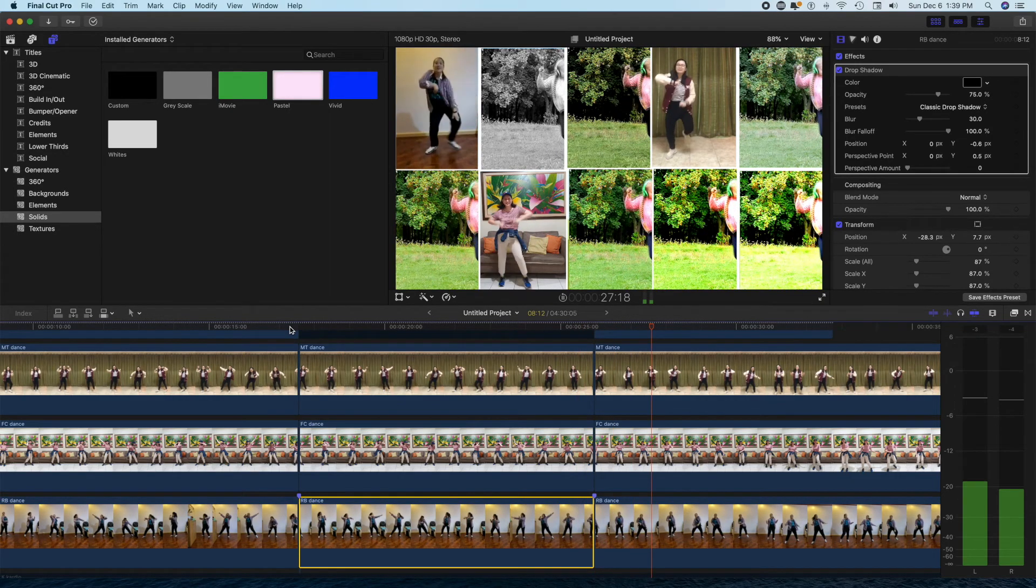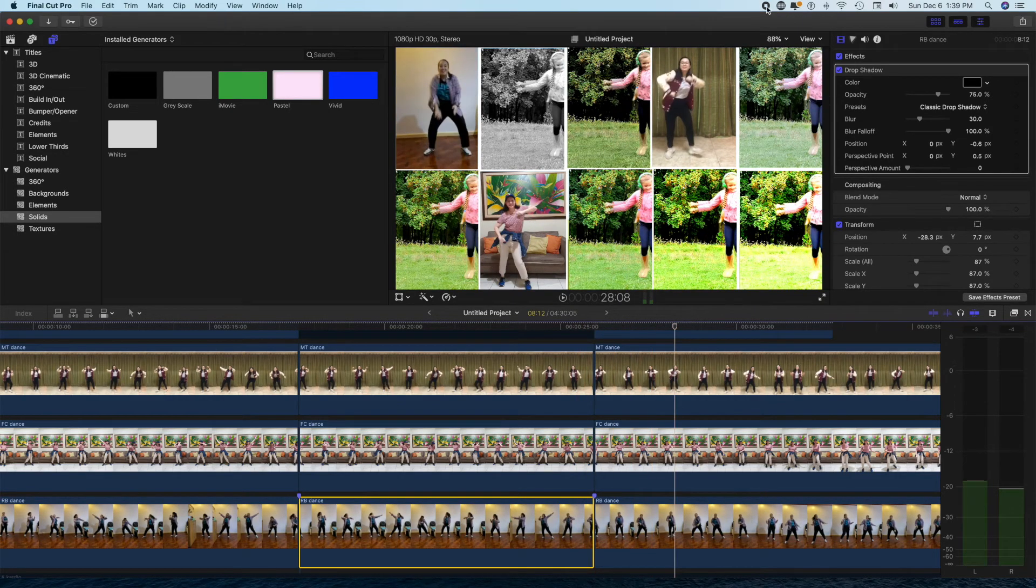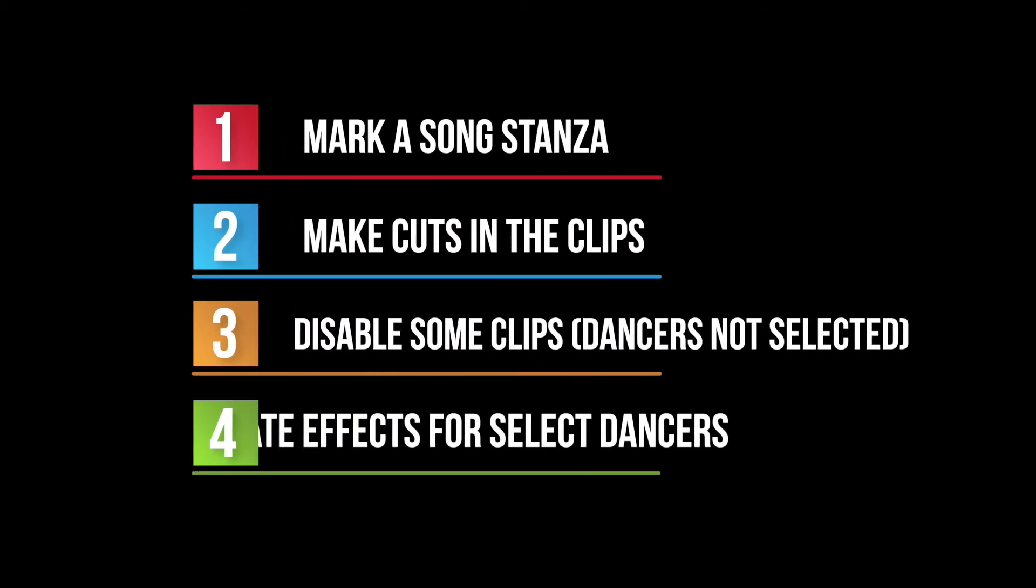And after this small clip, it will go back to the set of 10 dancers. What you can do is repeat this, get another set of dancers.